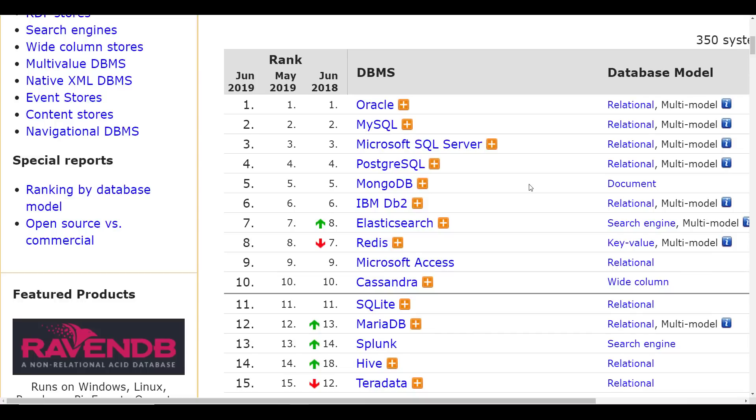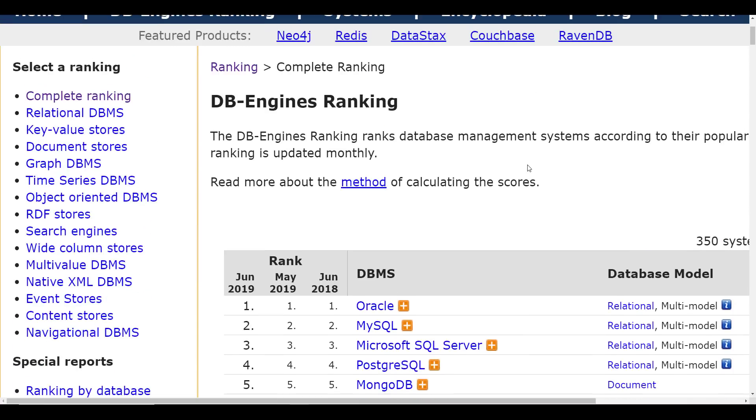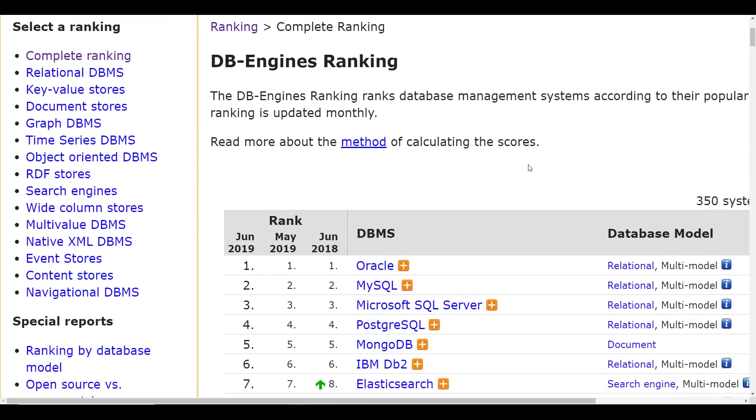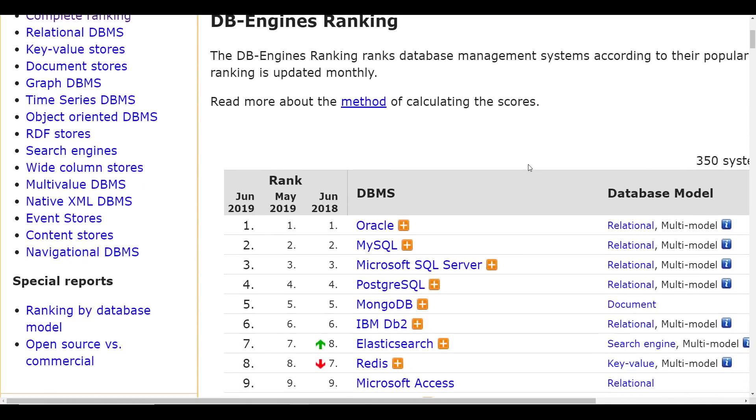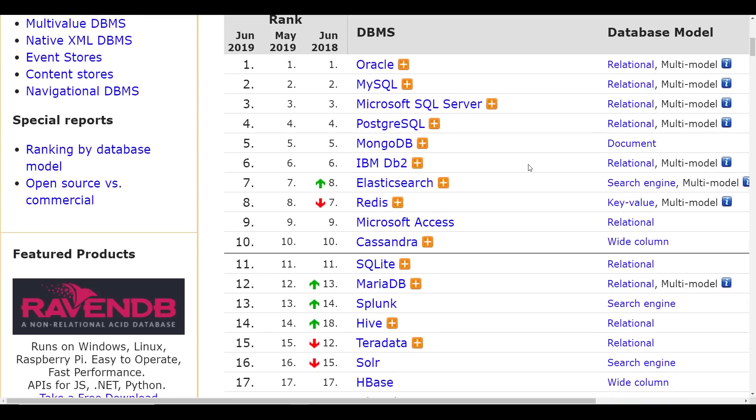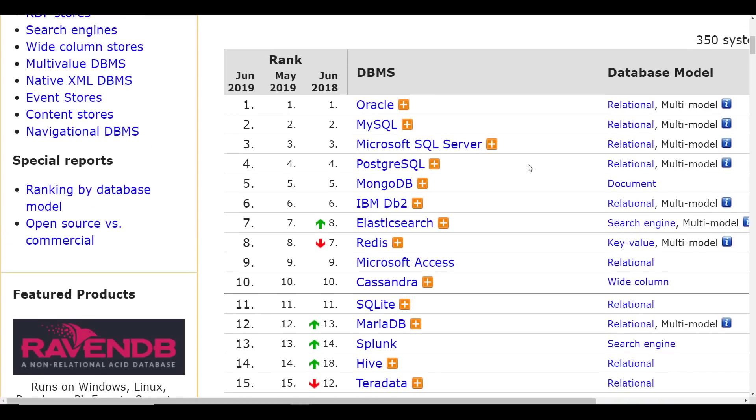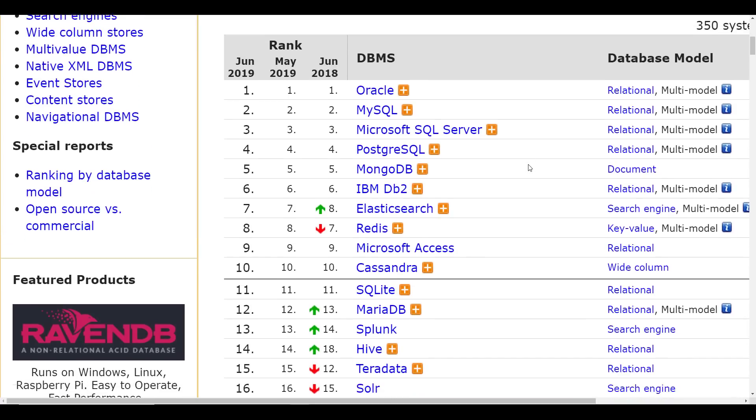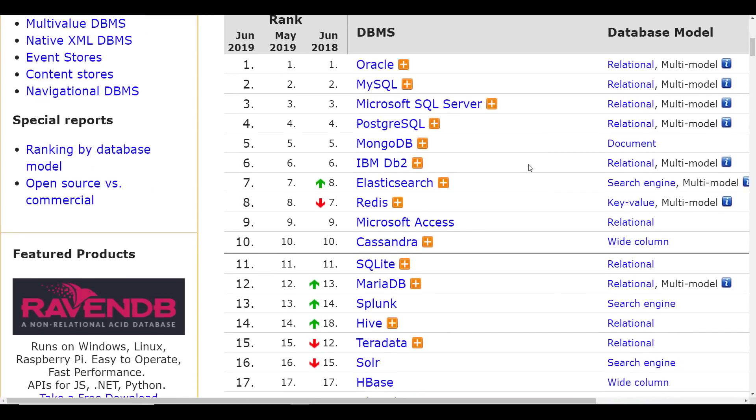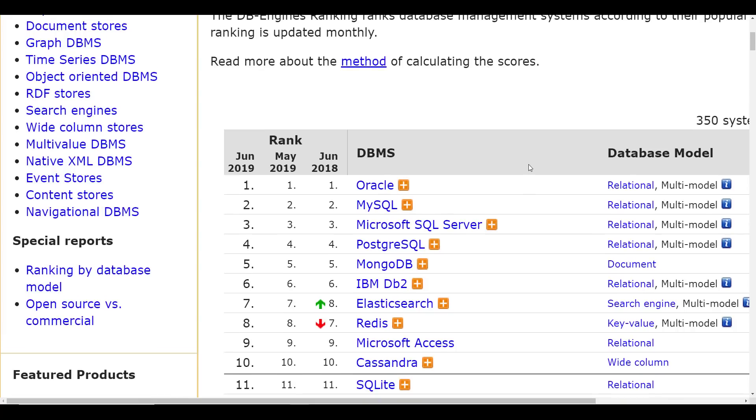All right, guys, and then the last thing I'm going to share with you guys is the DB engines ranking website, which is a website dedicated towards figuring out how popular database engines are. So take this stuff with a grain of salt, by the way. I mean, honestly, I can tell you for a fact, I've tried to do similar things. And you should take it all with a grain of salt.